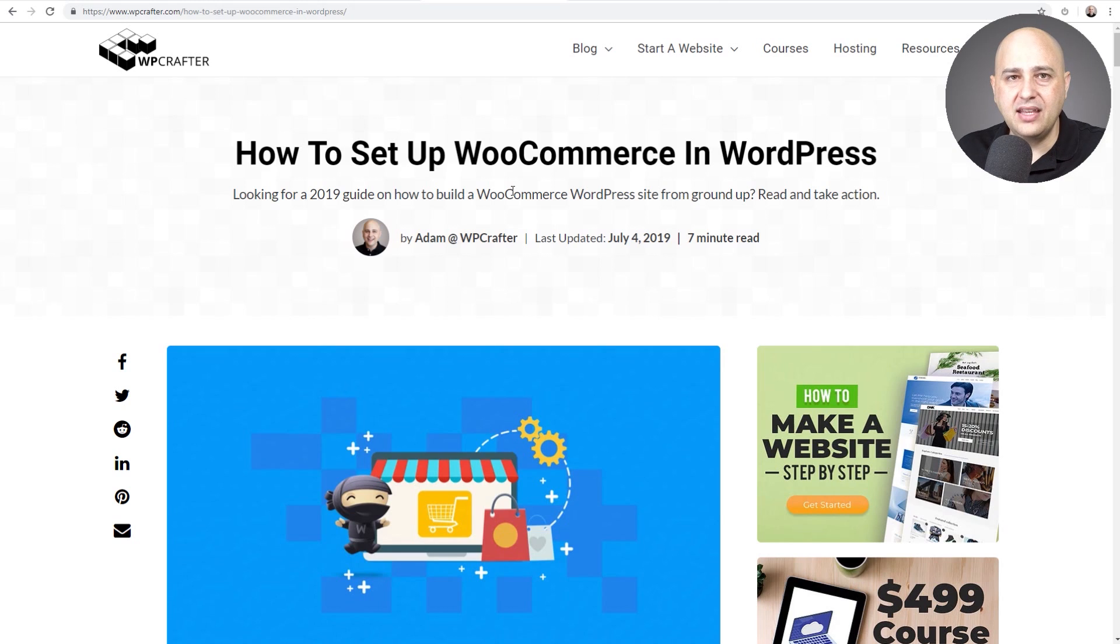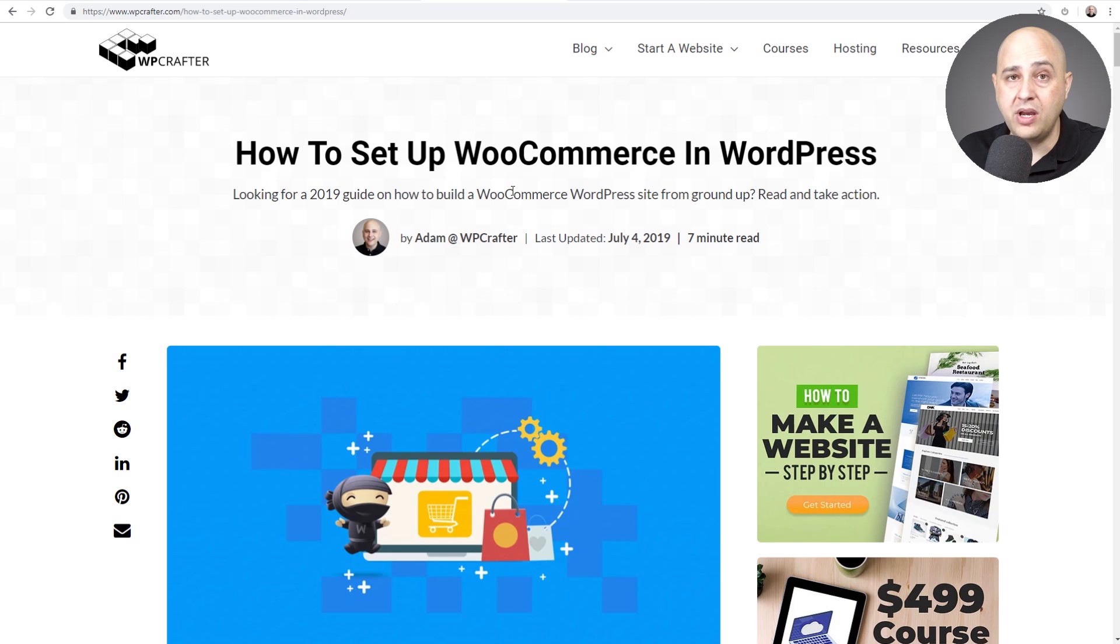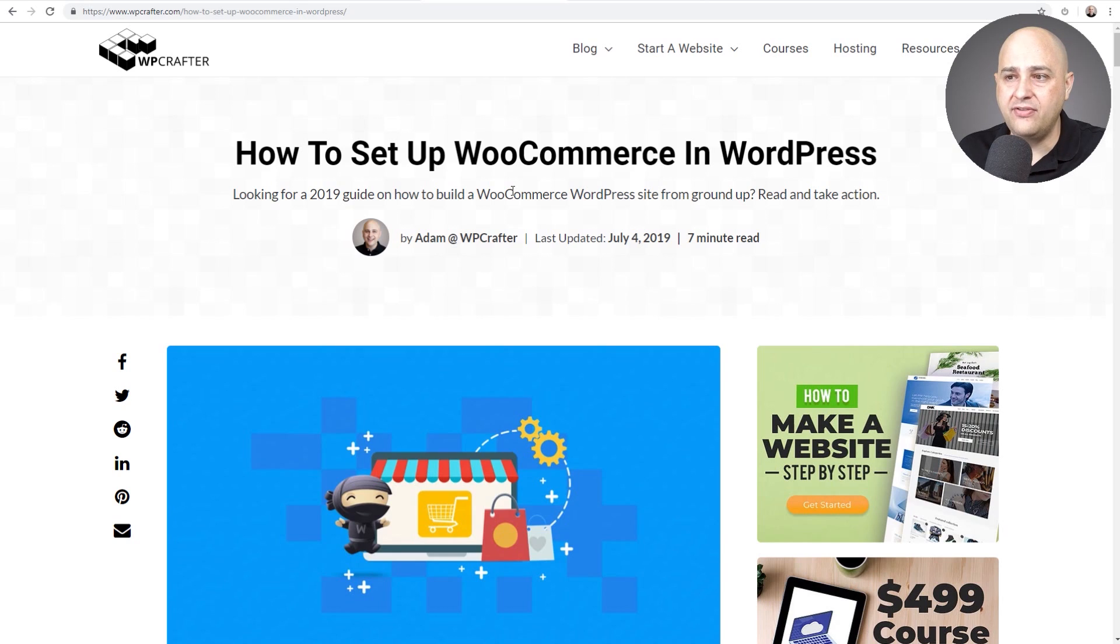So anyways, what do you think of this? This is nice to have, not a must have, but it's, I said it's free. It's easy to test on your website. It's not going to slow it down one bit and it just adds an extra bit of fit and finish to your website.